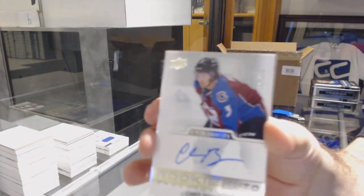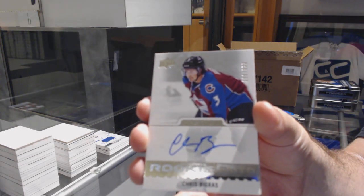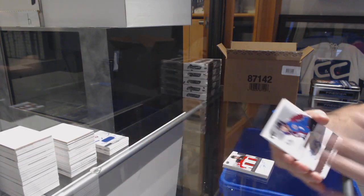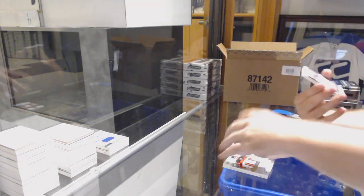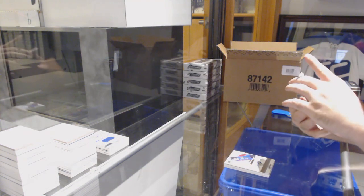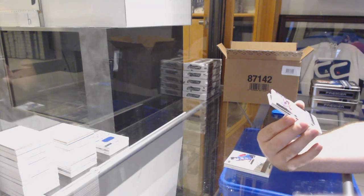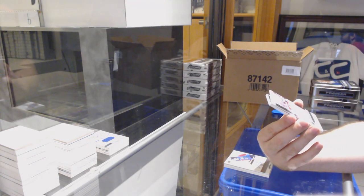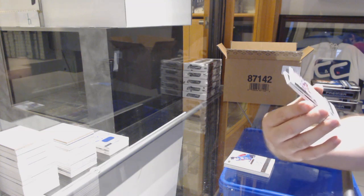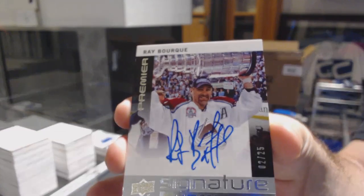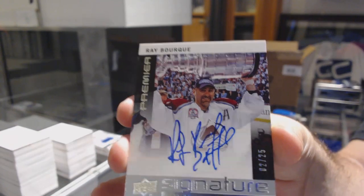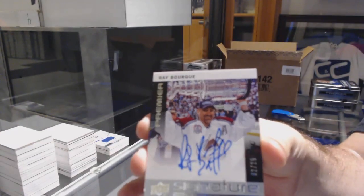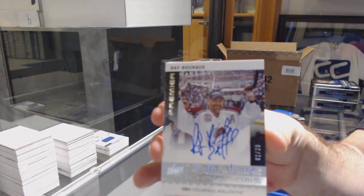399, rookie auto, Chris Bigras. Sick, I love this card. Number 225, signature champions for the Avalanche, Ray Bourque. One of my favorite moments in hockey.